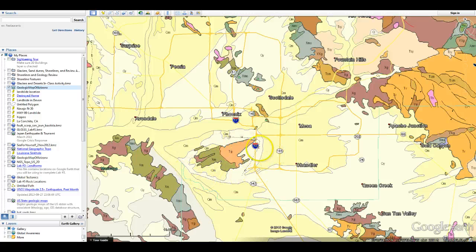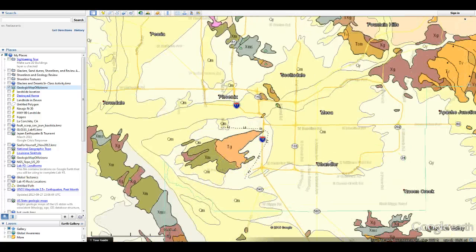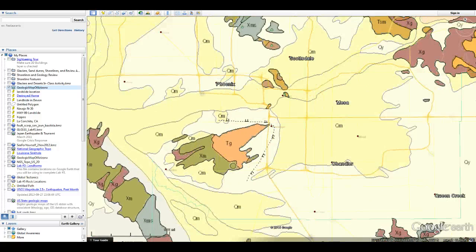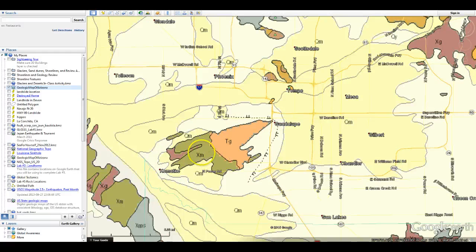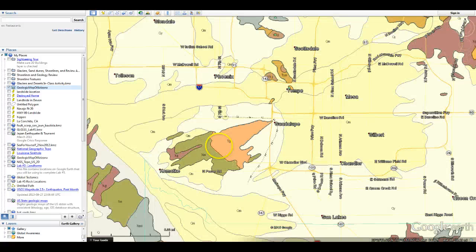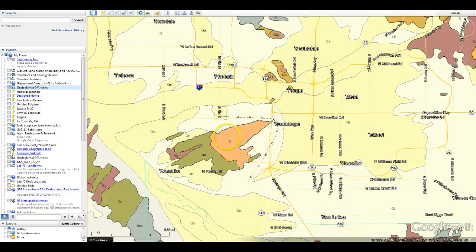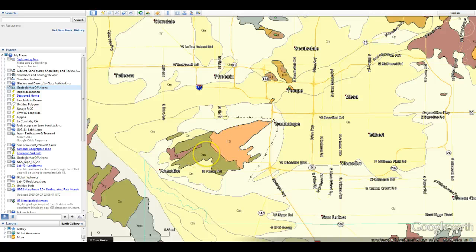So if we look here, here is South Mountain. And what this tells us is that South Mountain is basically two big rock types. You have a rock type that's labeled TG and you have a rock type that's labeled XM.